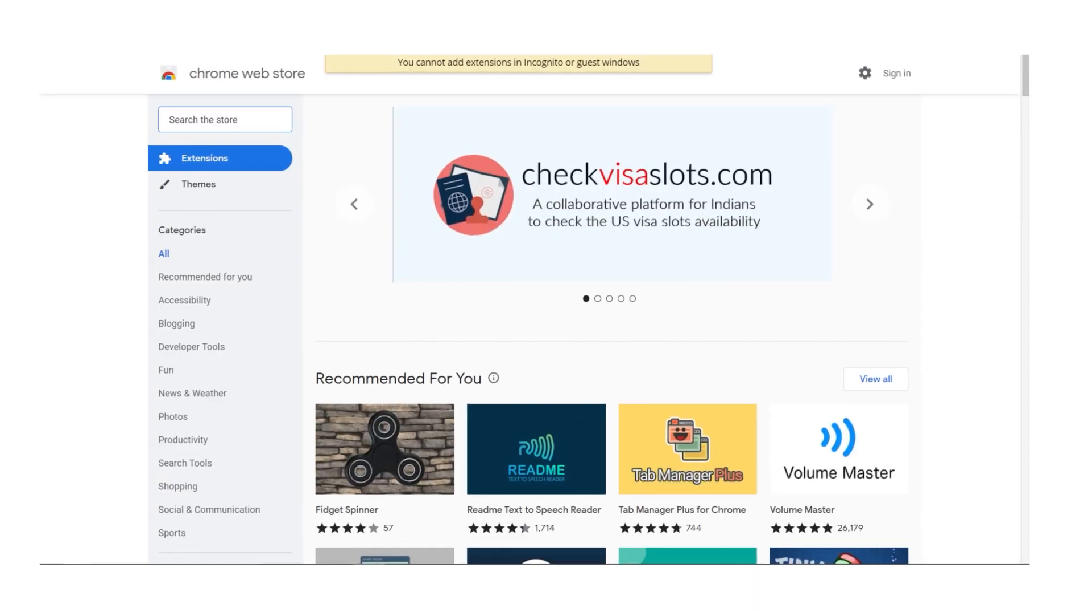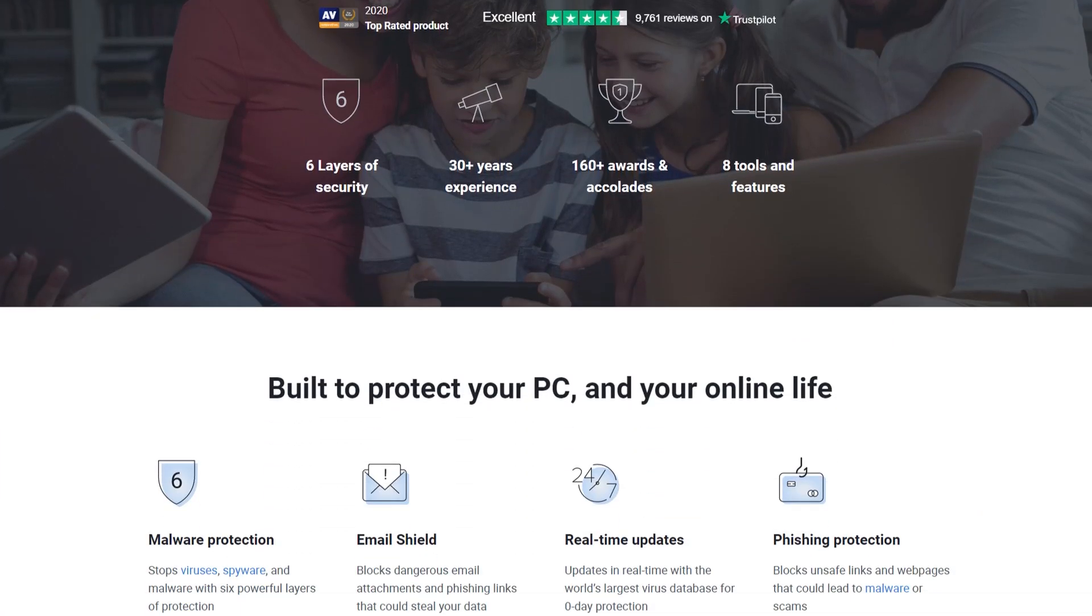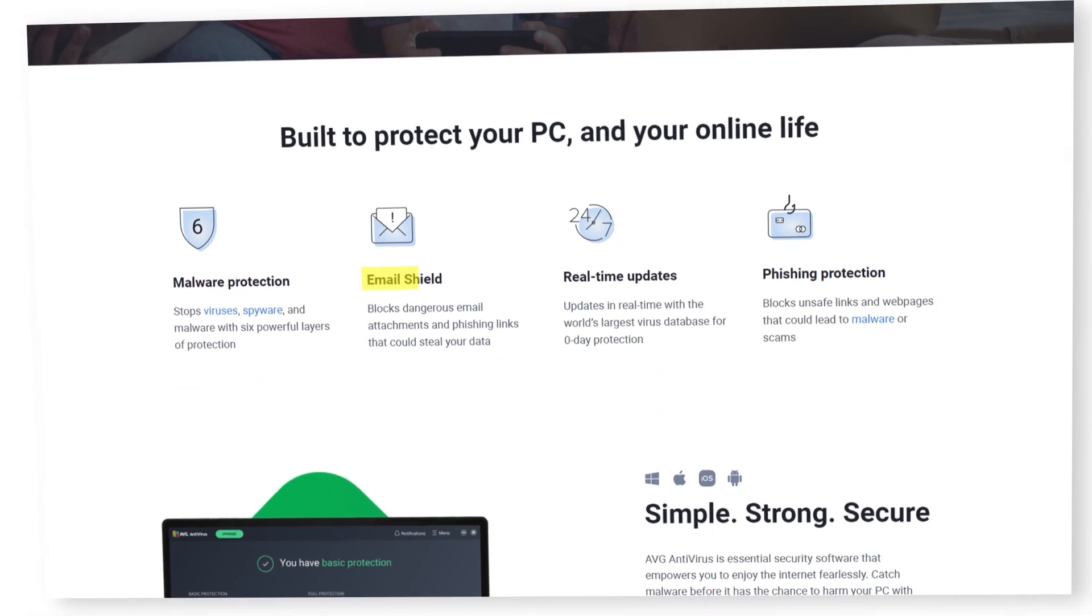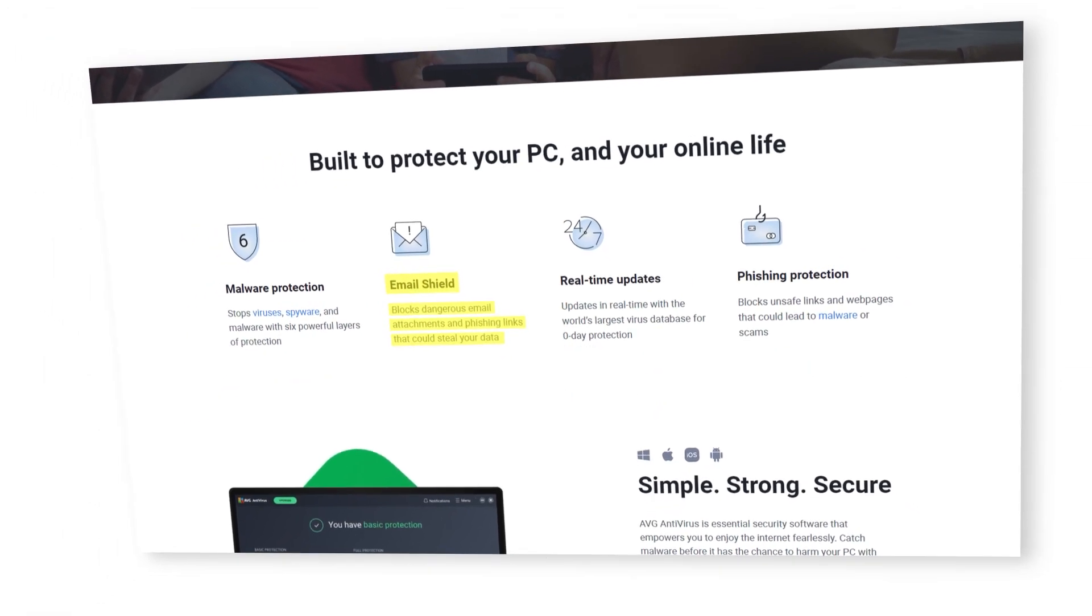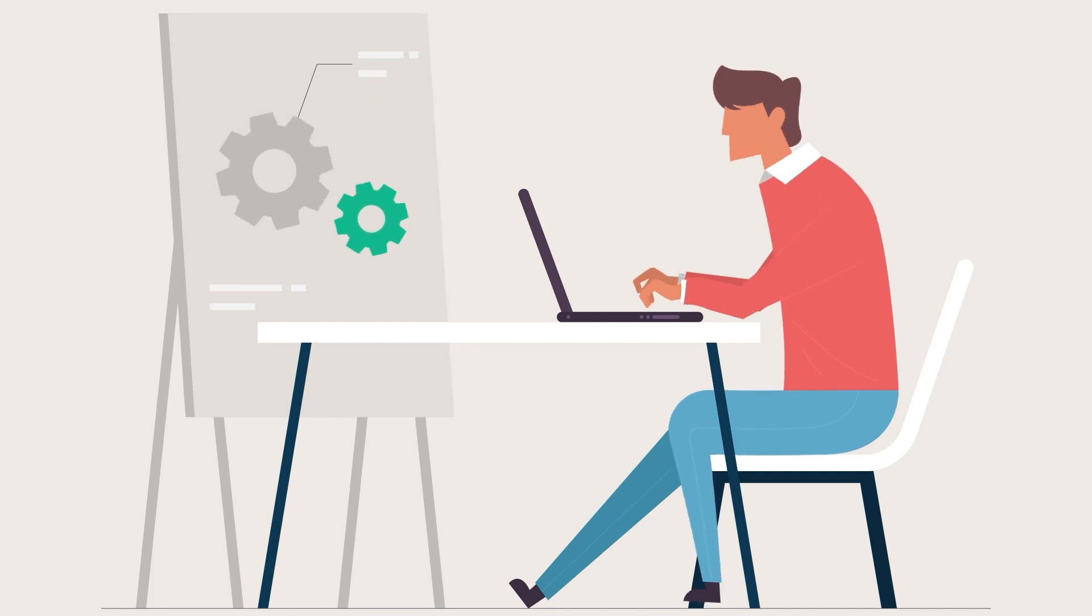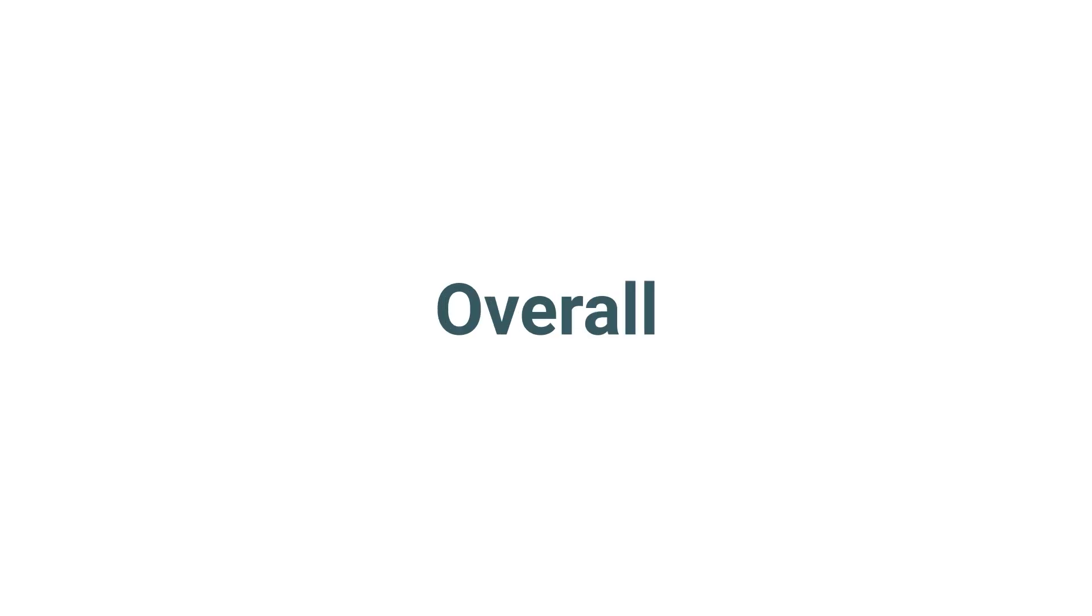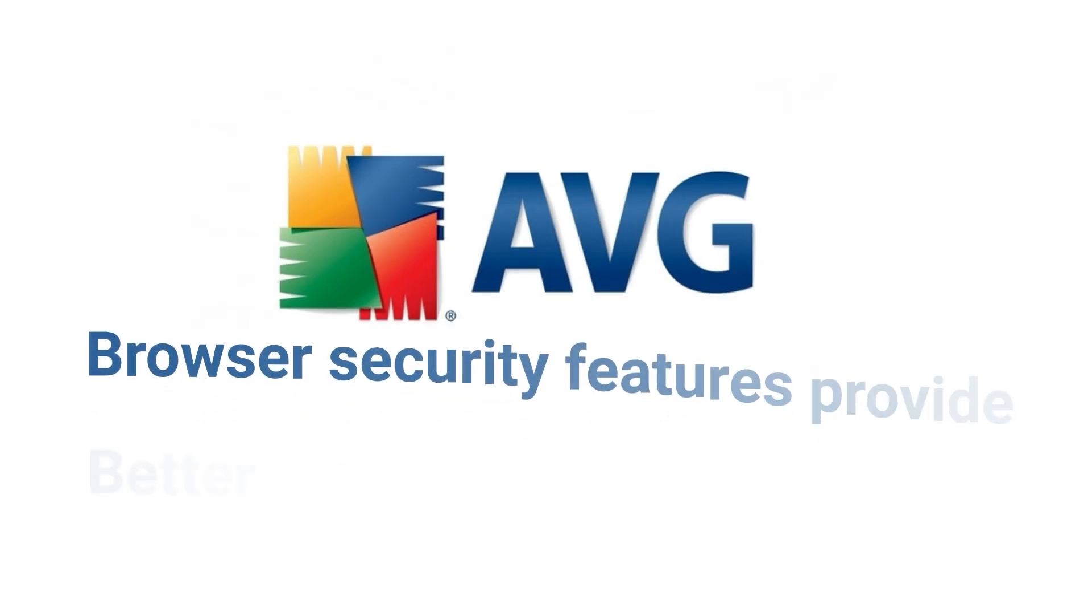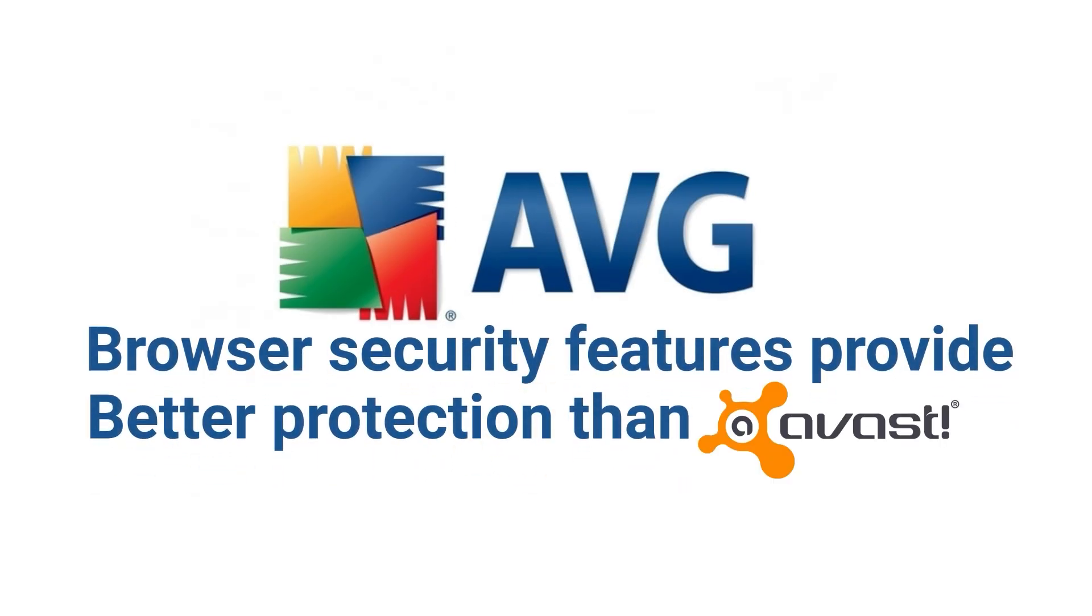In addition to the browser extension, AVG also offers email protection to safeguard your email accounts from phishing attacks and spam emails. The feature worked flawlessly during my tests, blocking all phishing emails and spam messages. Overall, AVG's browser security features provide better protection than Avast's.